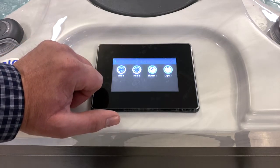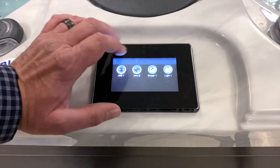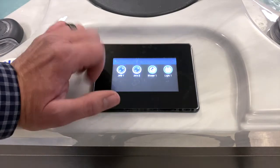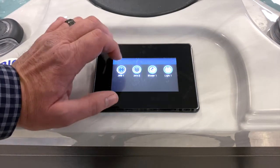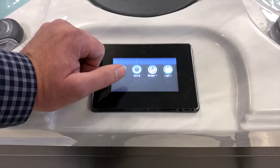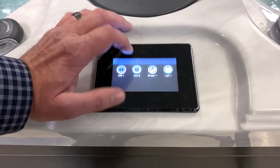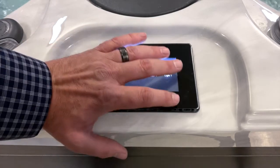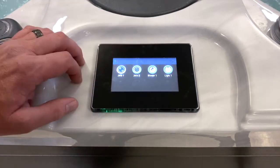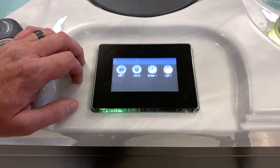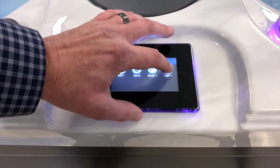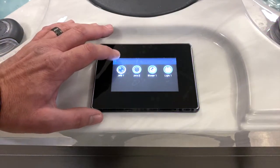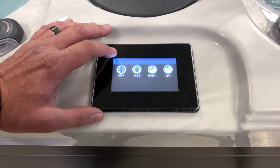One press of Jets 2 will turn it on at low speed; a second press turns it up to high. There's also a lower single-speed blower and another key for the light — same function as the shortcut to the light on the front page. To exit, hit the return arrow on the upper left.